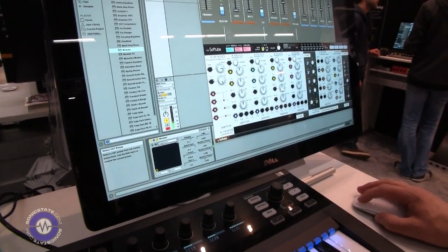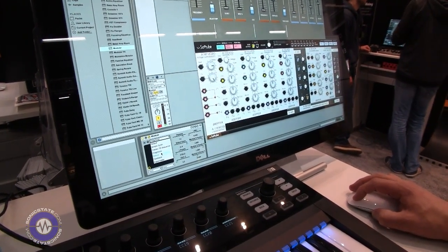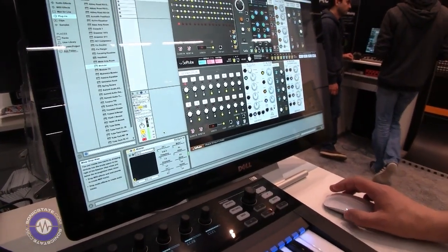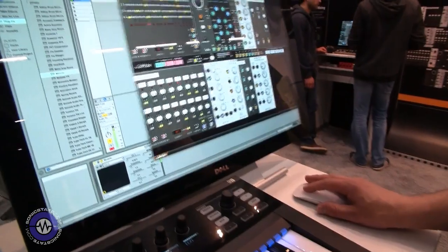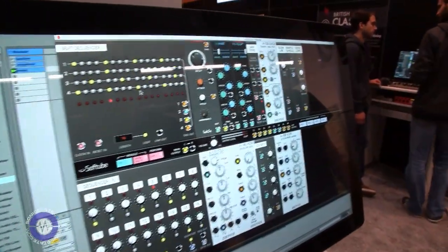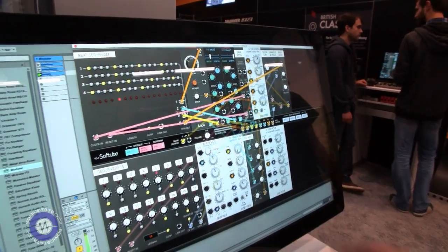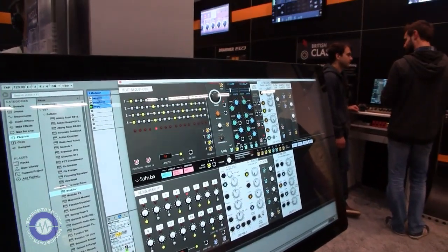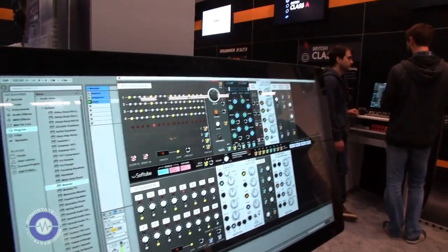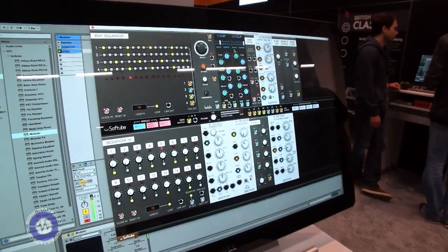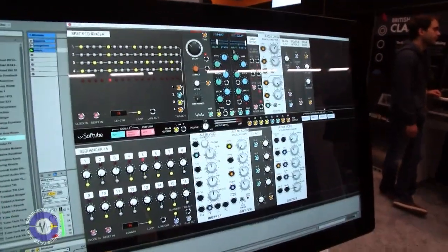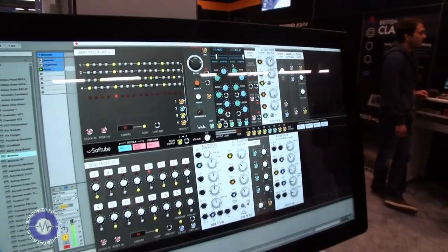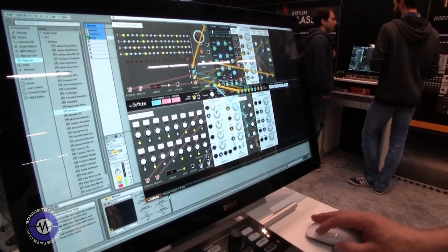I have a nice patch here showcasing the integration with Heartbeat, our drum synthesizer. So this is basically a beat sequencer triggering the Heartbeat modules from our drum synth. And the Heartbeat modules are available for owners of our Heartbeat synth.